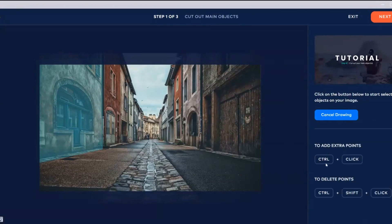Click new object again. Click, control-click, okay, control-click. Yeah, cut another one here.